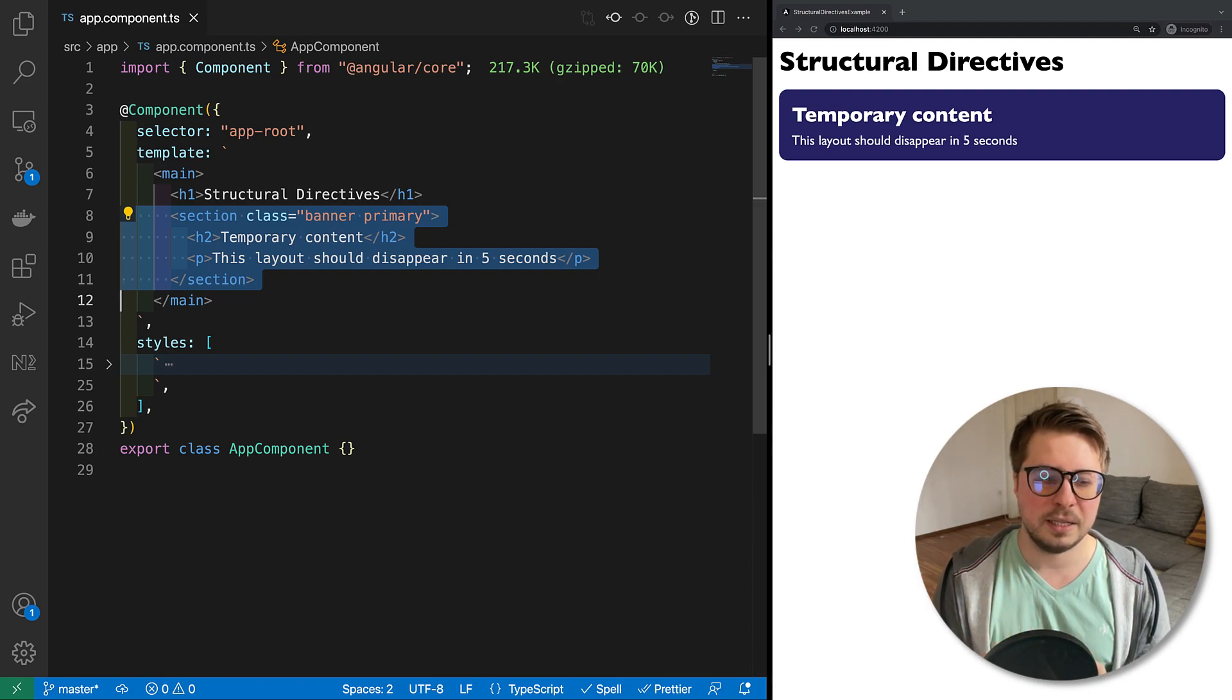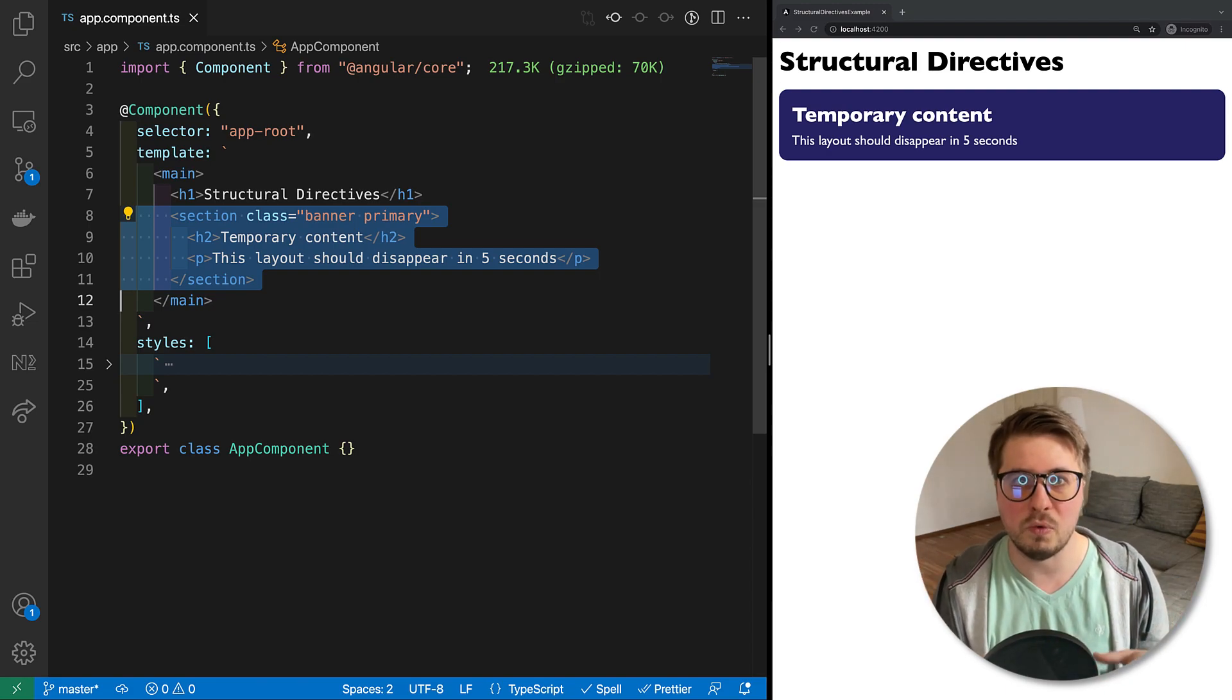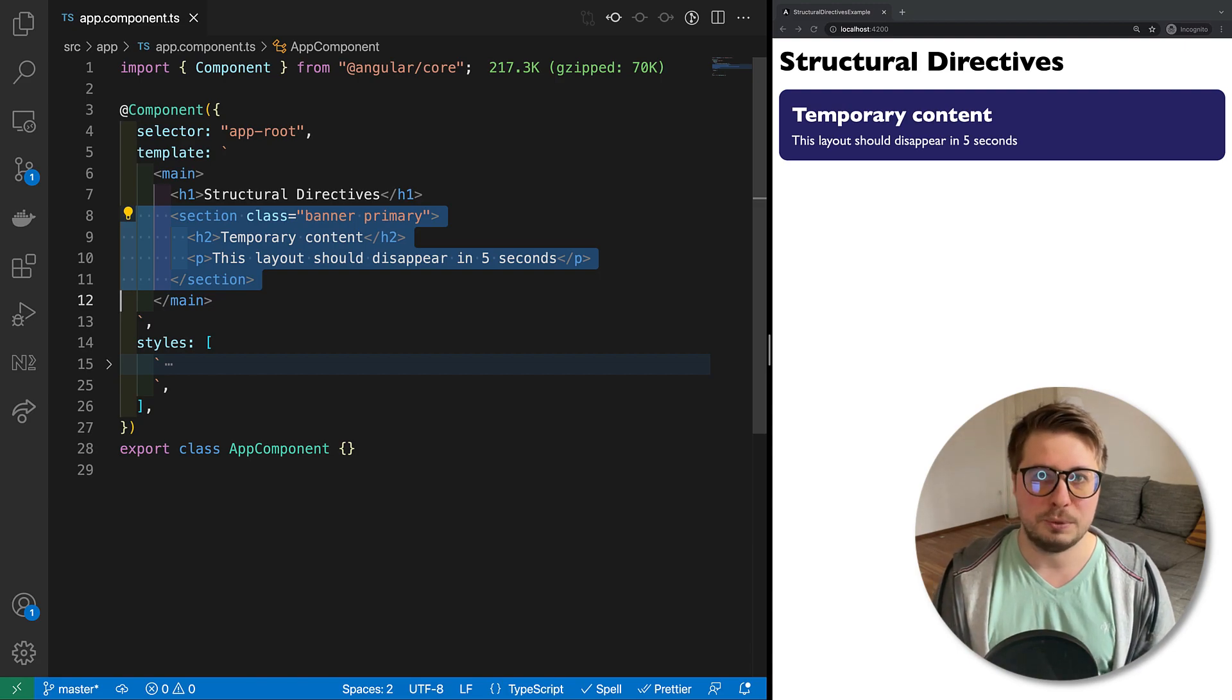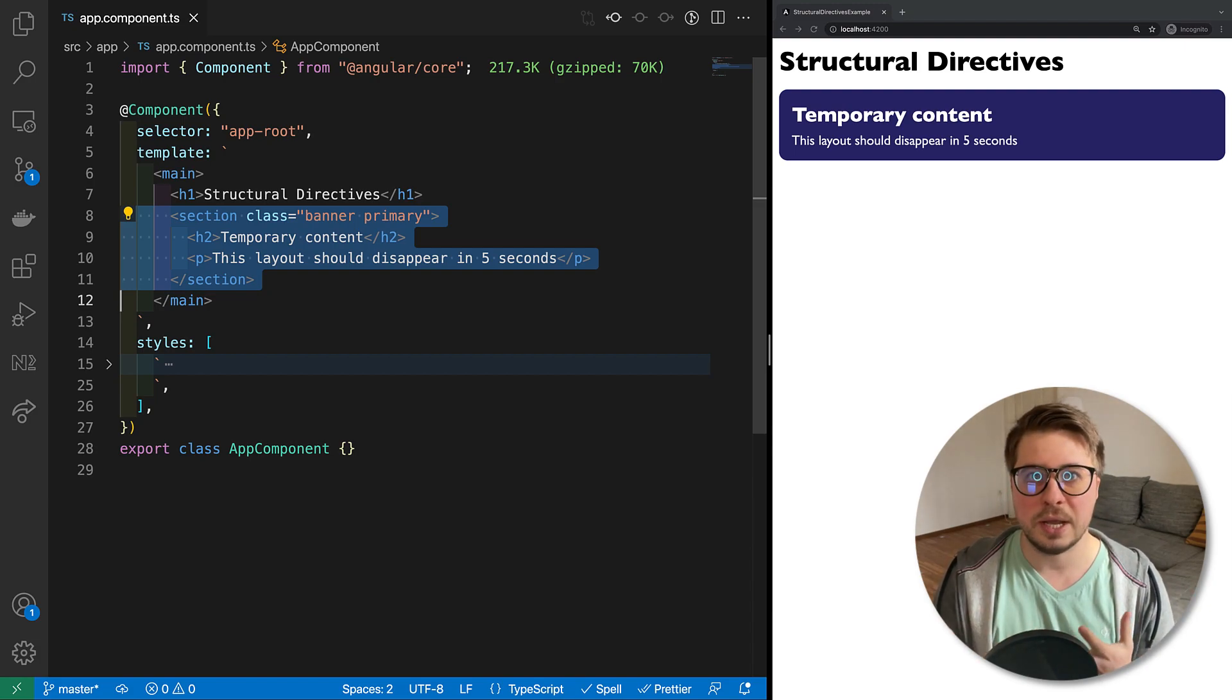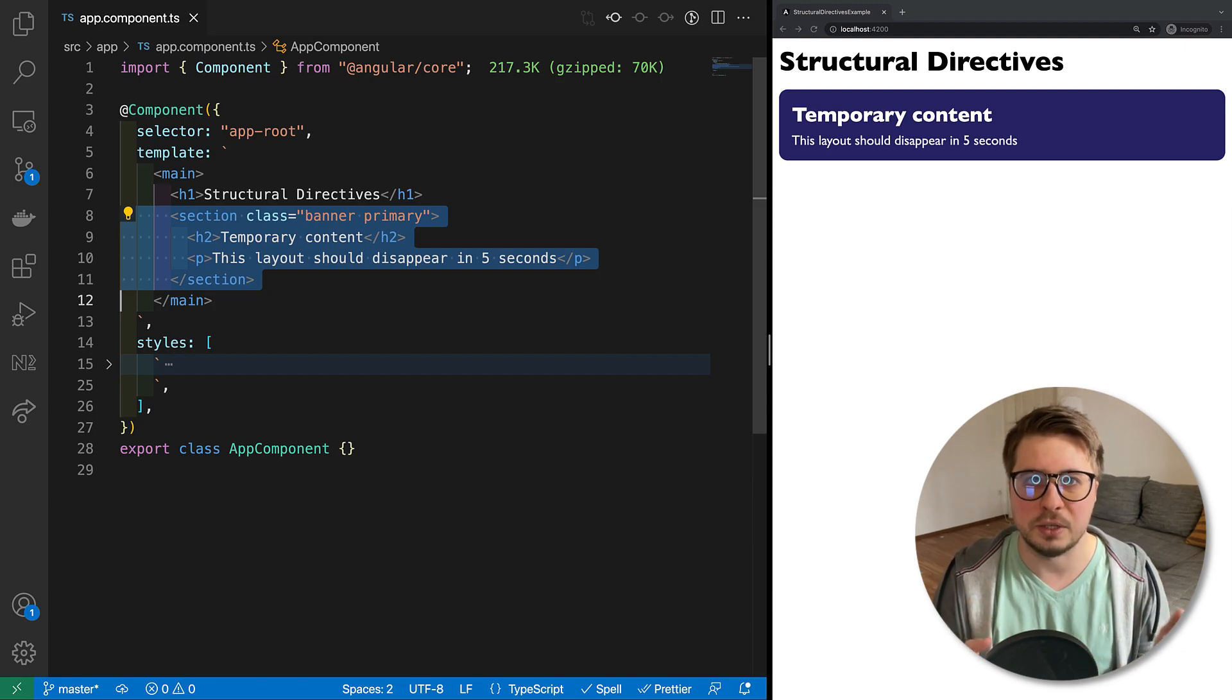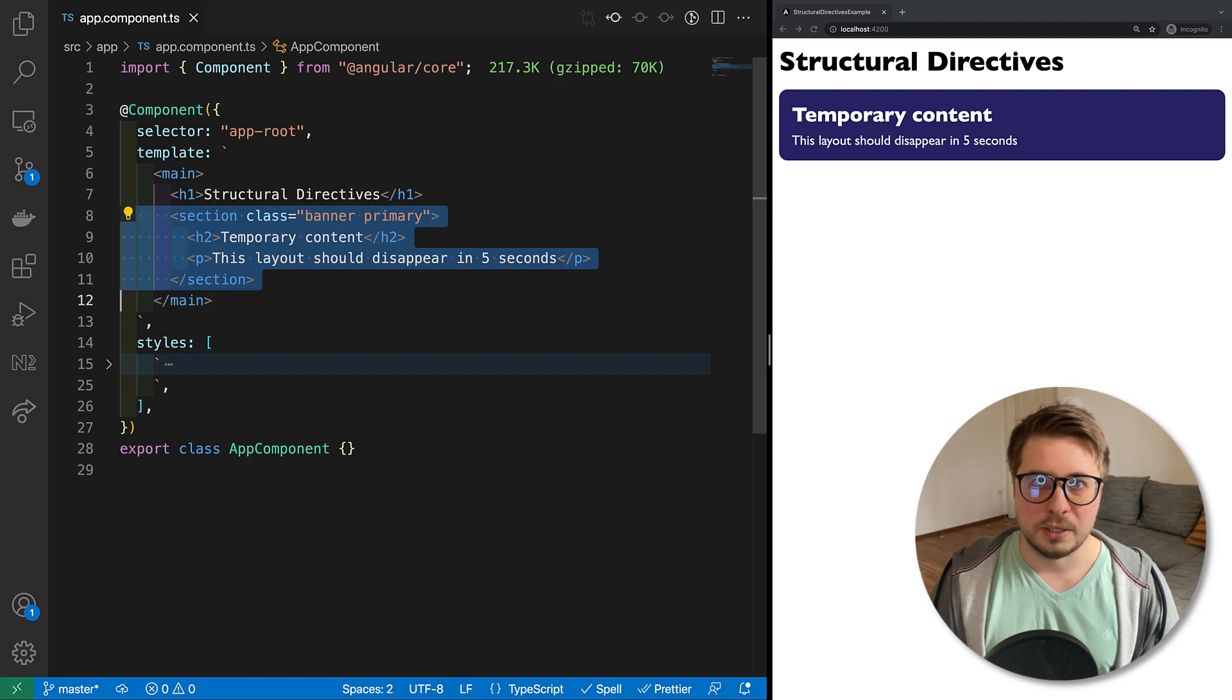In order to implement this functionality, I decided to go with a structural directive because it is exactly the kind of directives which allows you to manipulate with DOM. So you can either shape it or remove or add some templates. And it's good to encapsulate this functionality in some directive which I could reuse within my application or even extract it to a library and ship to other teams.